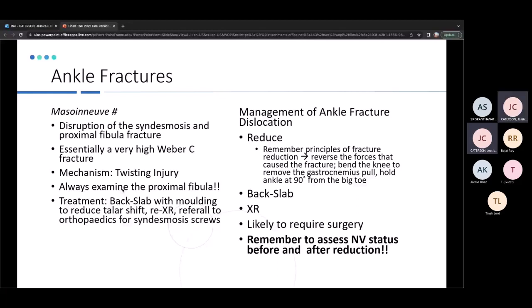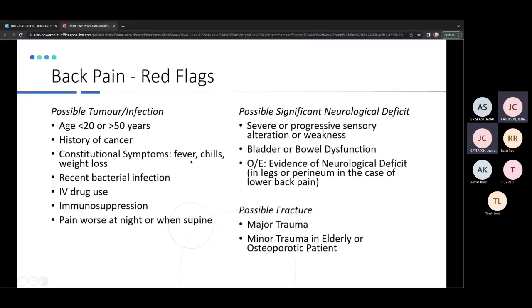Back pain is common in MCQs — the key advice is to learn the red flags. Important red flags include new neurological deficits, significant trauma, and in older osteoporotic patients, even a seemingly benign mechanism can result in a serious fracture. Know these red flags and you'll know what action to take.